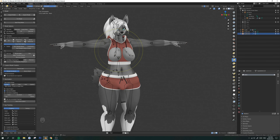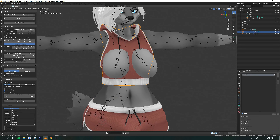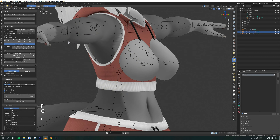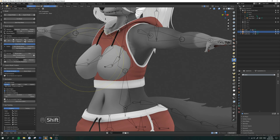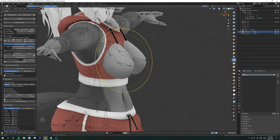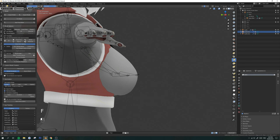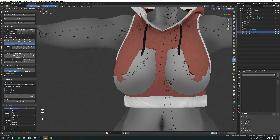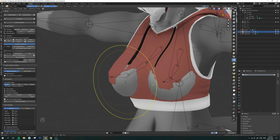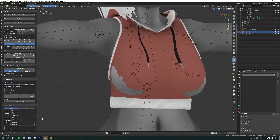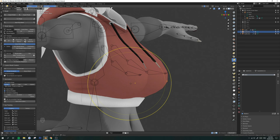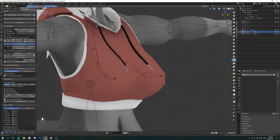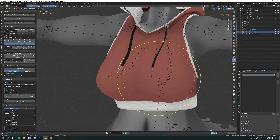Now that the shorts are done, I'm going to switch to the top. Select this and go to sculpt mode. This is going to be a little tricky because this outfit did not start with any chest. So I'm just going to pull this out and put in the shape of the breasts. It doesn't have to be perfect — you just want to get the general shape of the outfit. I'm going to pull the middle out a little bit more.